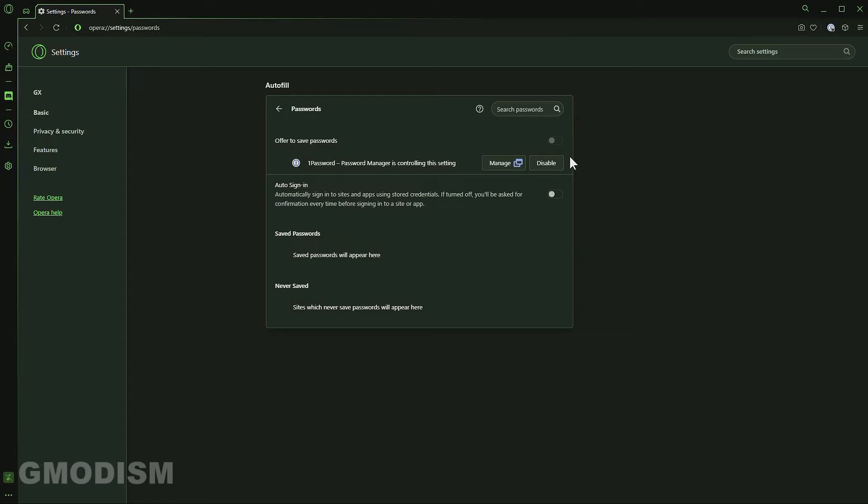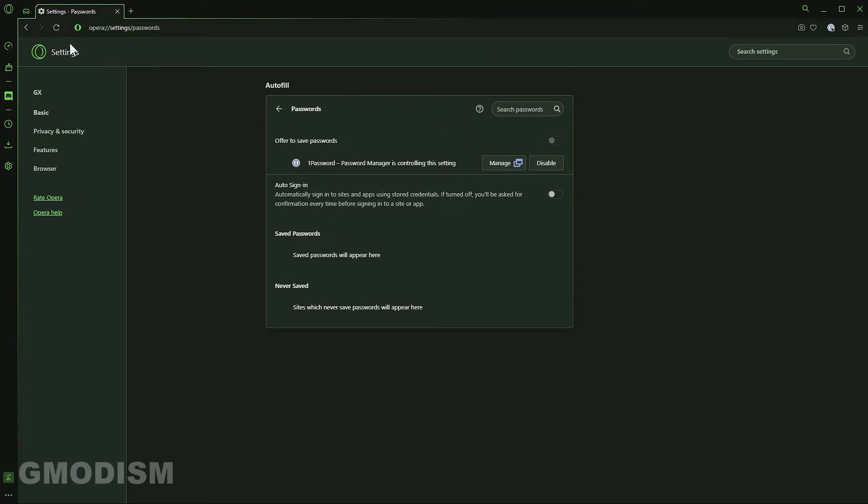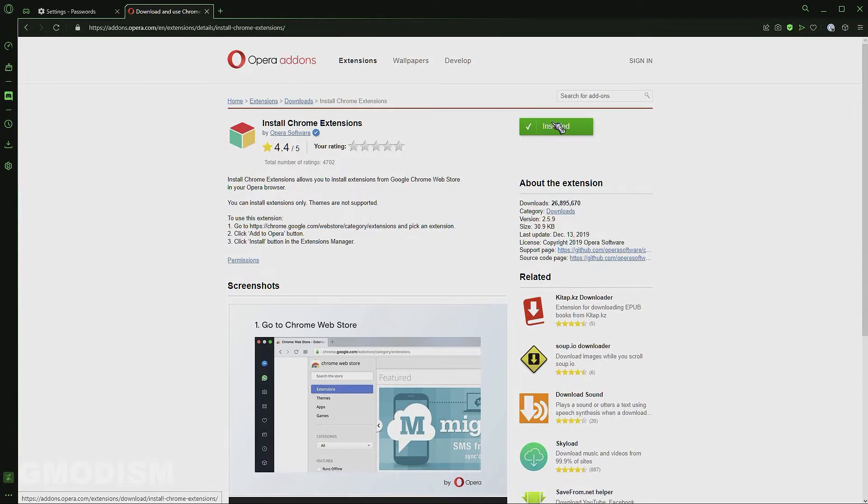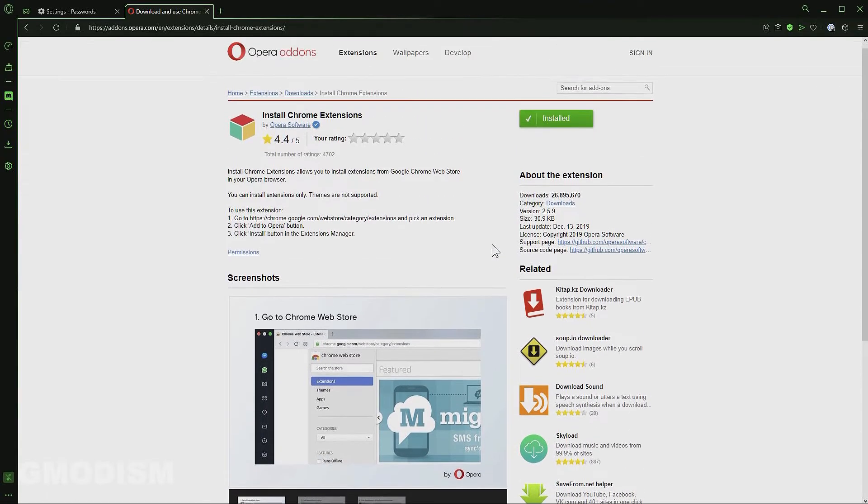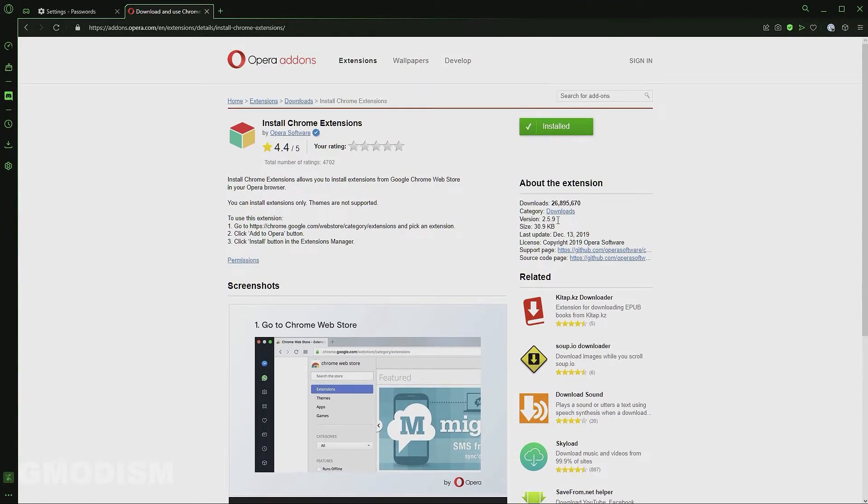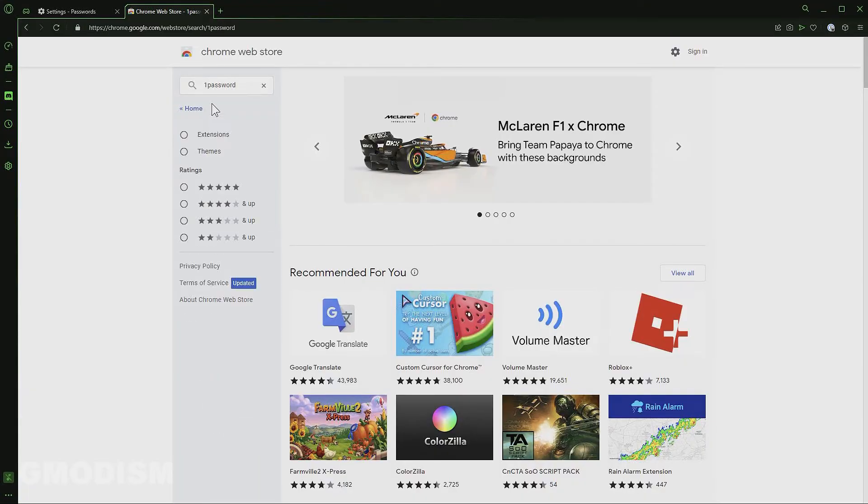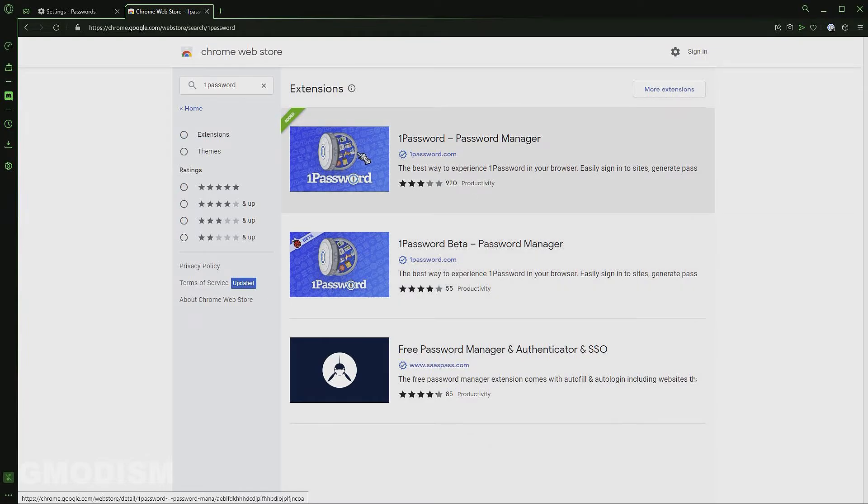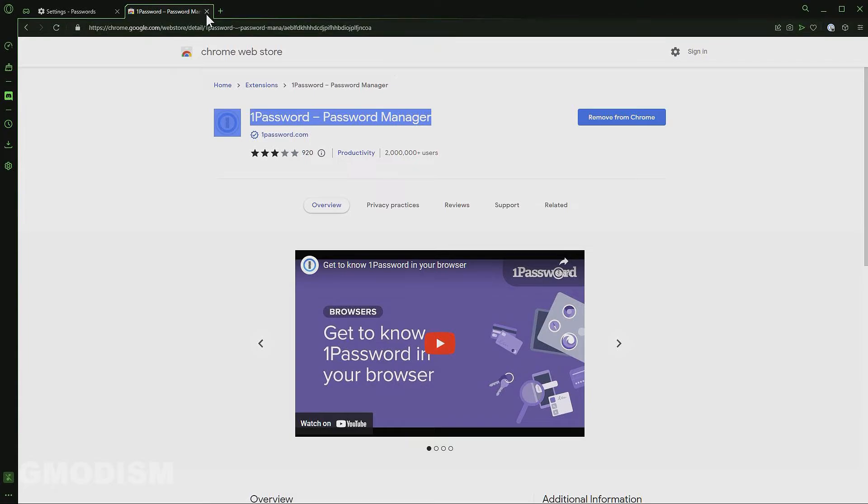I actually need to use an extra extension which is install Chrome extensions for Opera. So I have that and then I installed the password manager 1Password from Google Chrome's store. So that's kind of how we do it when we use Opera. We need to use install Chrome extensions by Opera software on Opera add-ons. I clicked install, so when I've done that I can basically go to Chrome store just like that and you can see I've already installed it from the Chrome web store.